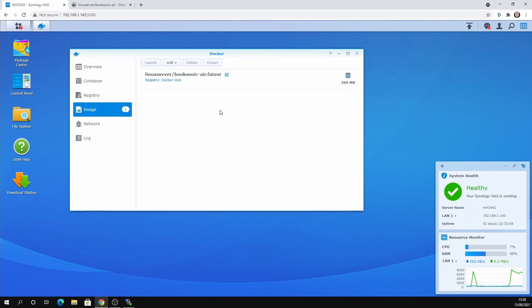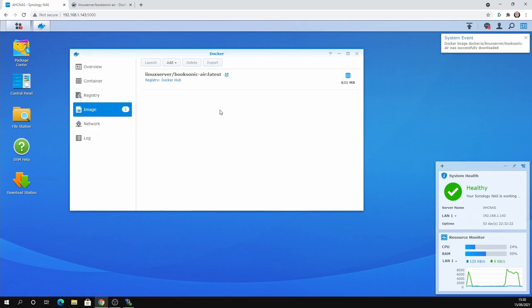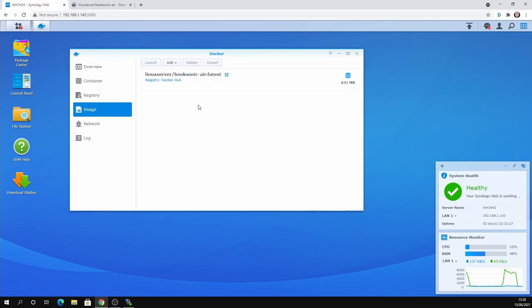And I know that on a lot of the Booksonic forums, people using Docker seem to be struggling with this. They weren't sure how to create the audiobook folders. So what I thought I'd do is I'd talk you through this essentially so it was a bit clearer. So yes, it's coming at about 631 meg.